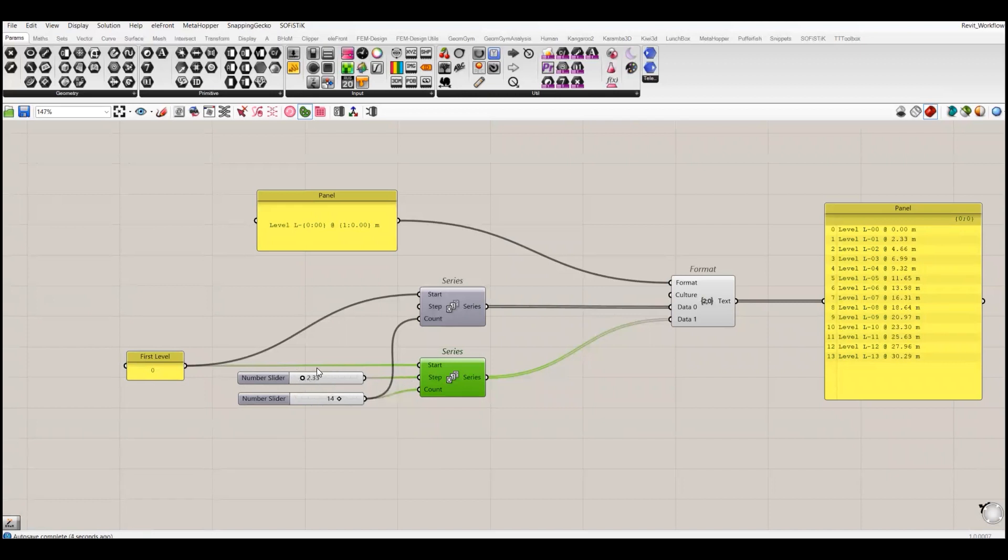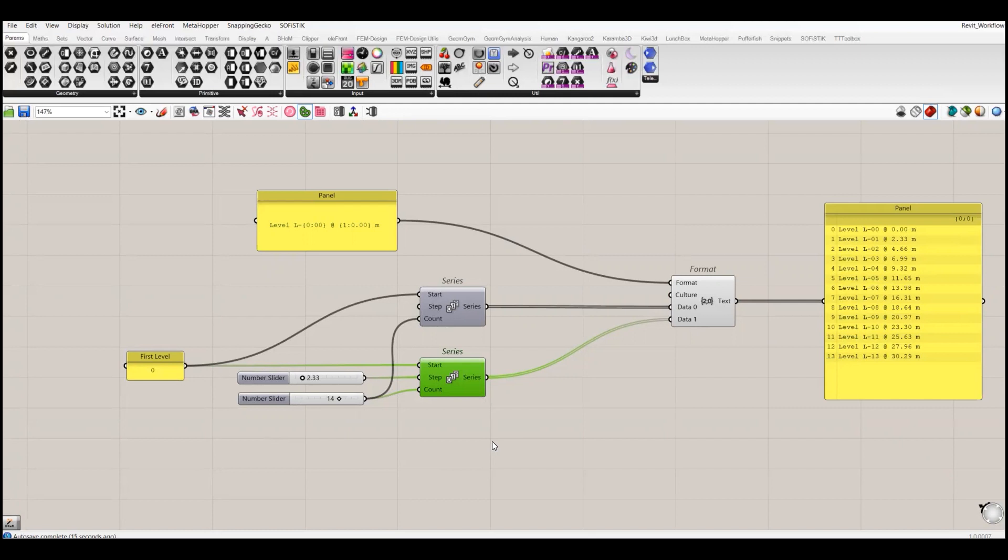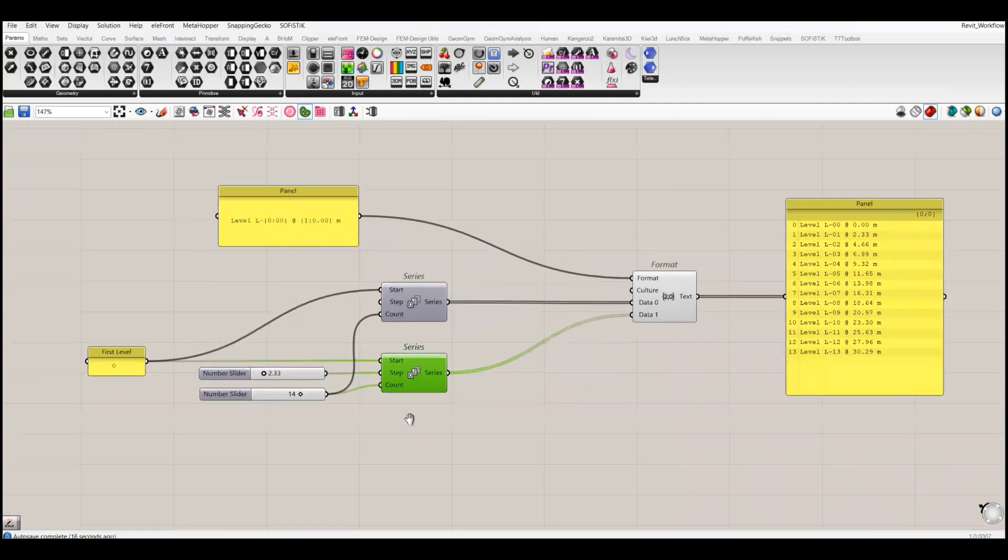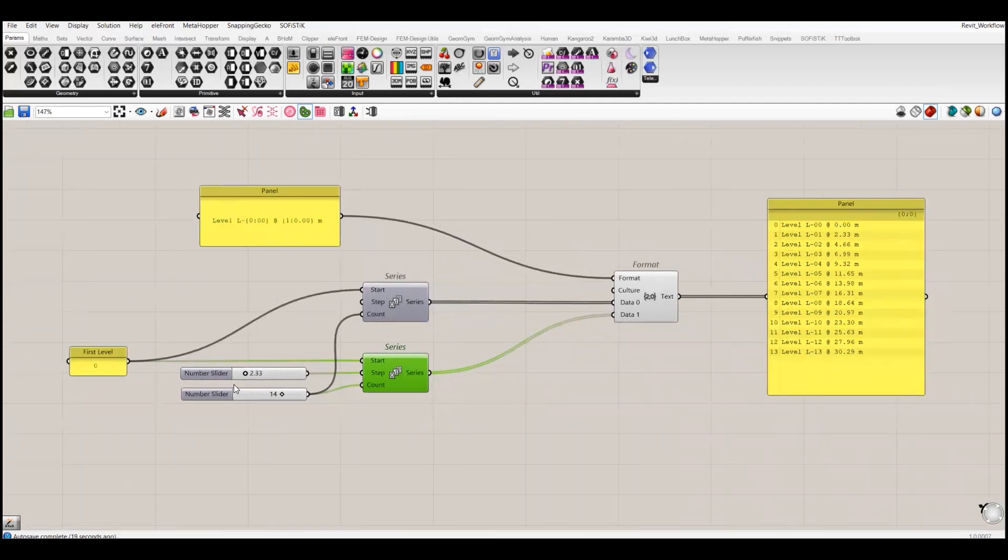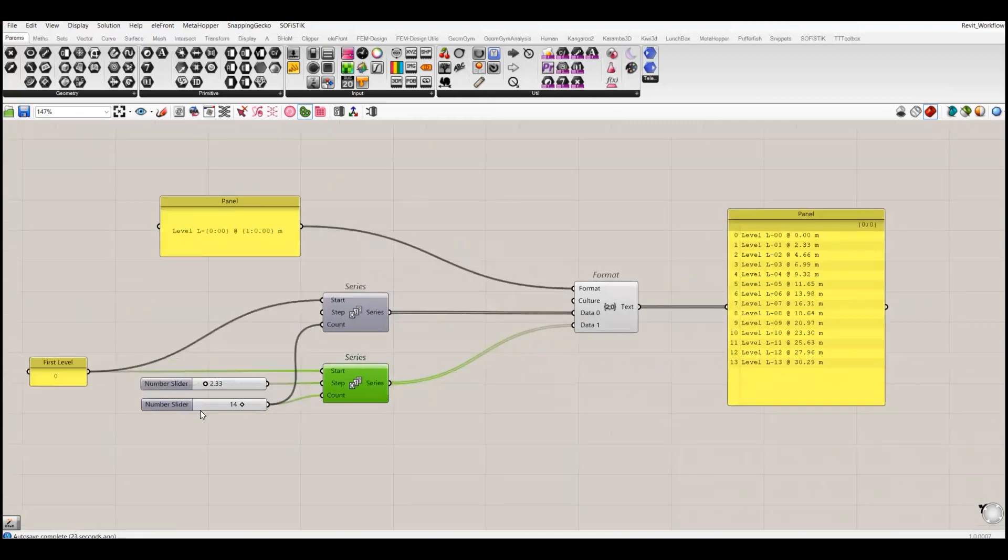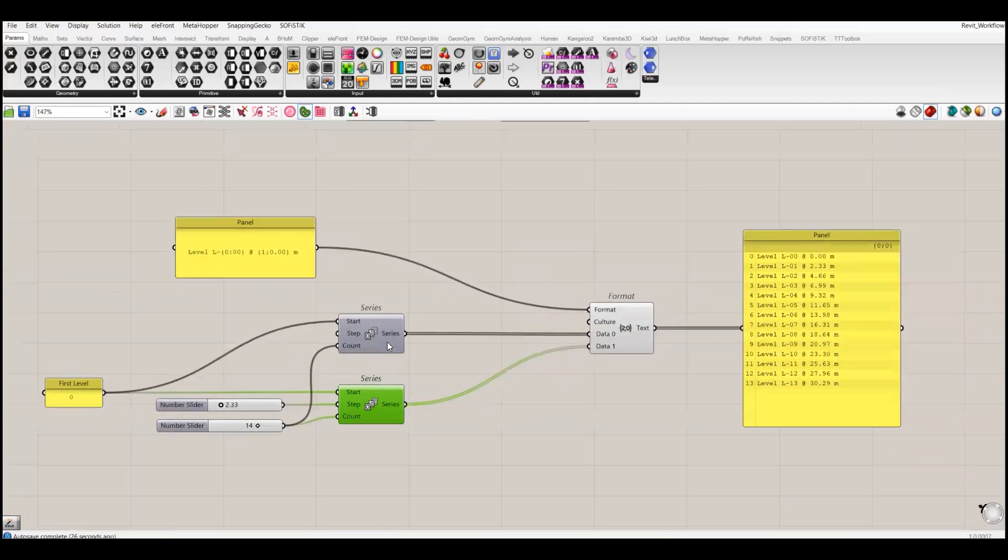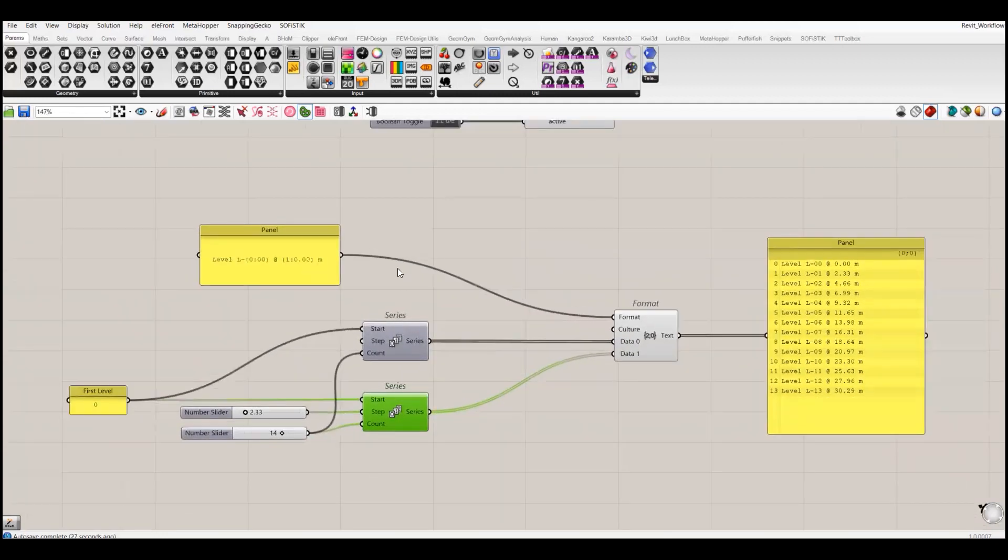For example, if my first grid is at 2 meters, the second is 2.5, then I have to create a list of 2, 2.5, and then create the levels at different heights. For this example I will just keep it simple.